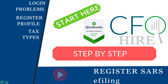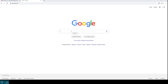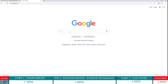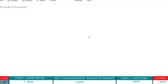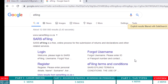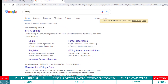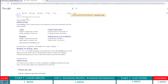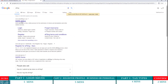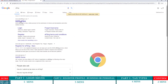Log into your browser, go into Google or your preferred search engine, and search for e-filing or SARS e-filing. This should pop up and you'll click on the SARS e-filing.